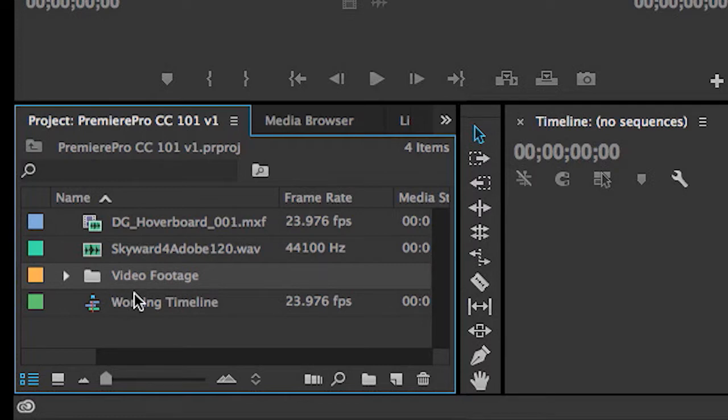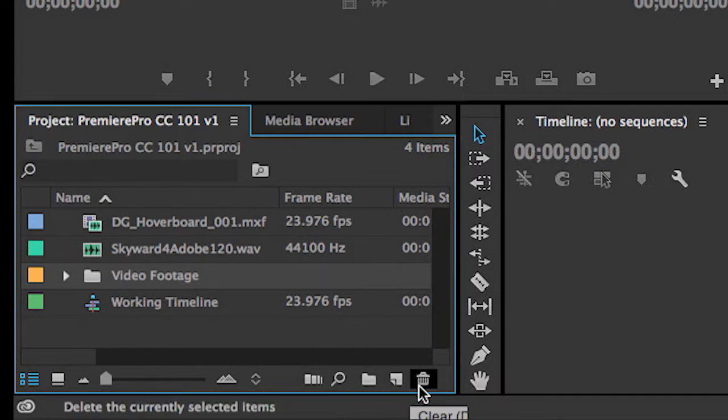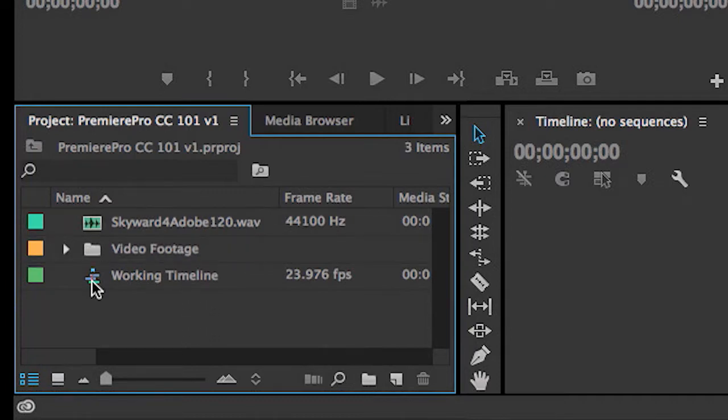As well as some timelines. And as you can imagine, there are tools at the bottom for searching, deleting, and creating new bins. And just as you imagine, it's easy enough just to take any asset and drag and drop it into a newly created folder, keeping organized as these projects start to grow.